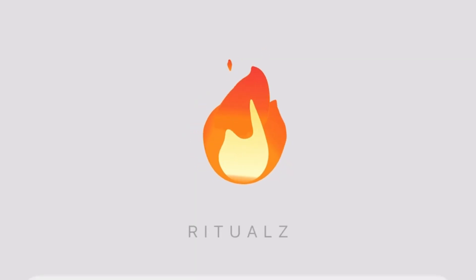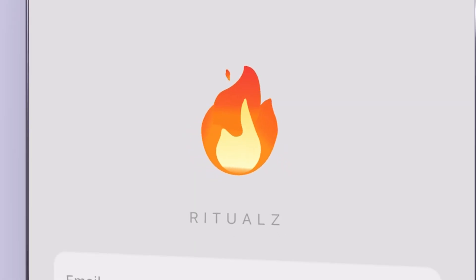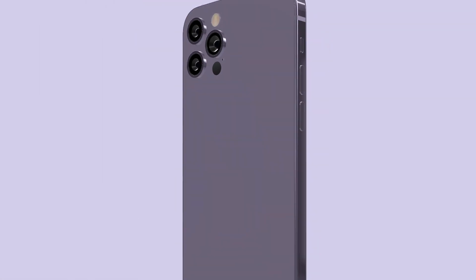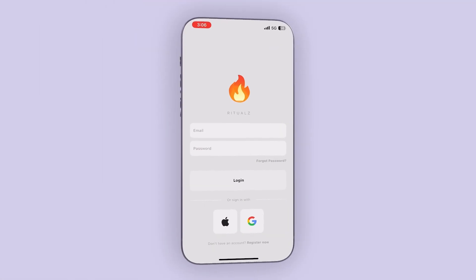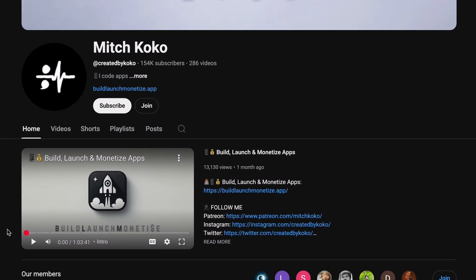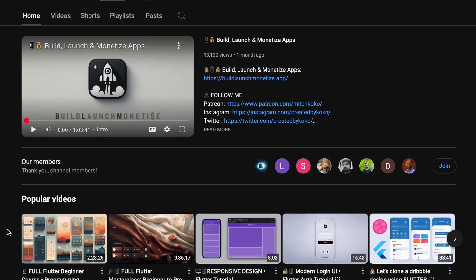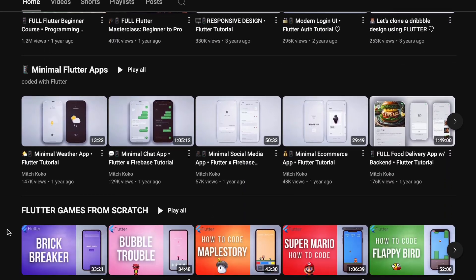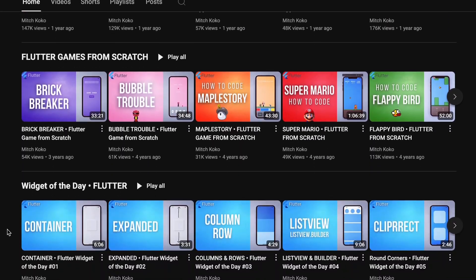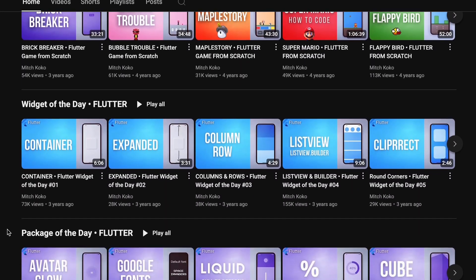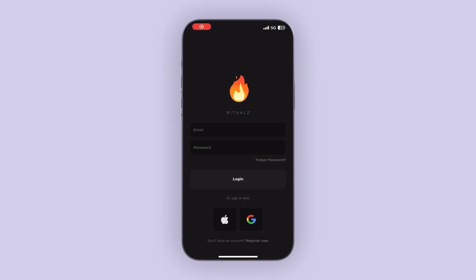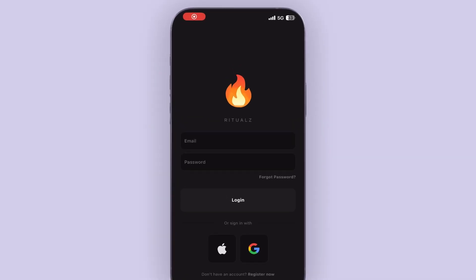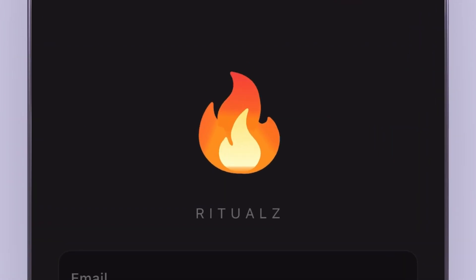Hey what's up guys, welcome back. Now on this channel I've made a lot of tutorials teaching you how to code, and lately I've been feeling like I need to evolve to the next level and focus more on creating real apps with real users.